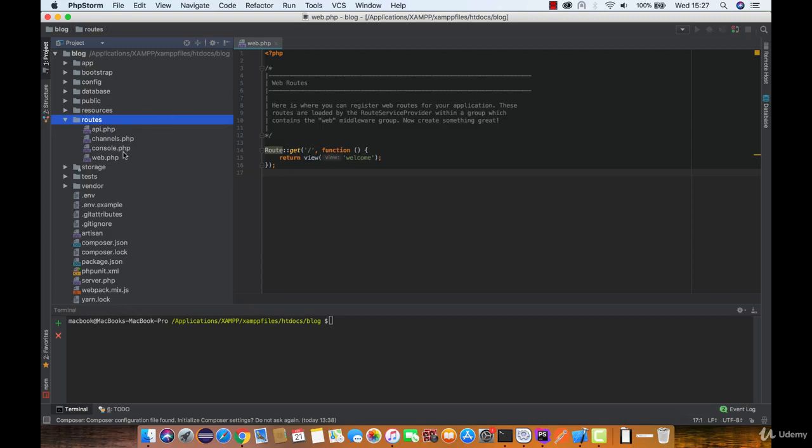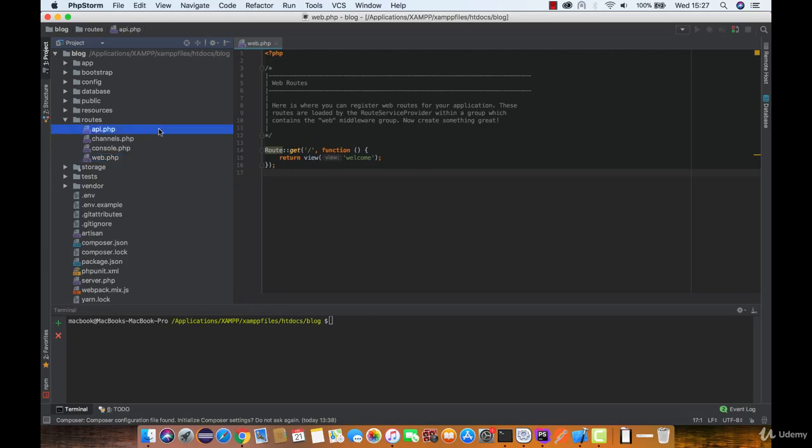The routes.web.php file defines routes that are for your web interface. That is the routes file you should be focused on right now, as api.php and others will come later when we will be building our RESTful API and console commands.